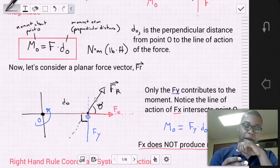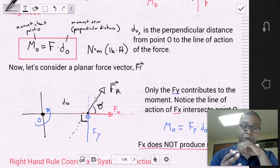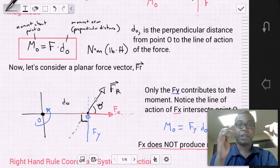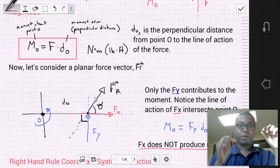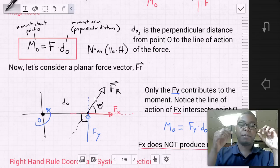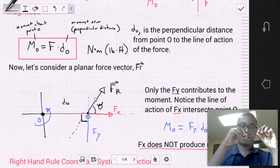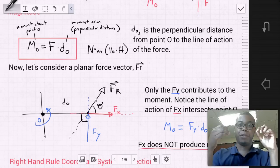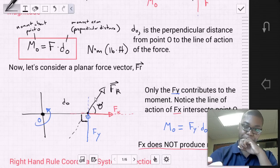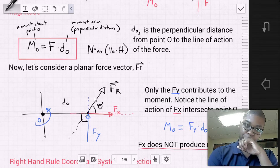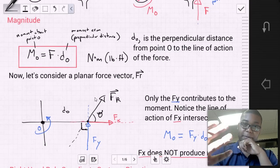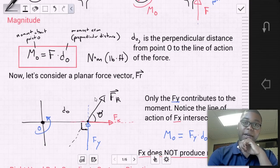That's because the y component is perpendicular. When we apply a perpendicular force with some perpendicular distance, we create a sense of rotation and we create a moment. That's the basic concept of what a moment is.